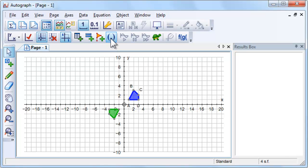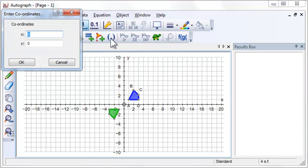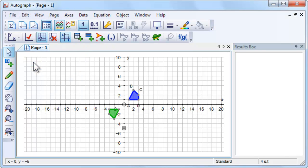We are now going to enlarge the rotated shape with the center of enlargement. Use the Scribble tool to predict where the points will now be after the shape is enlarged.